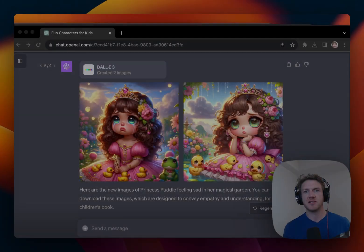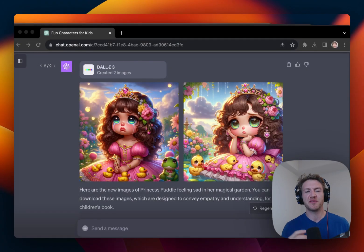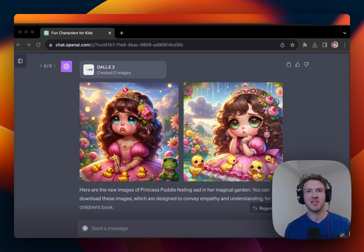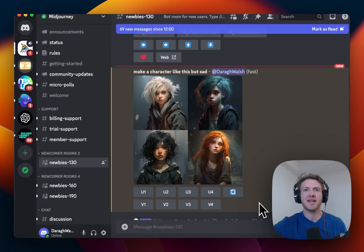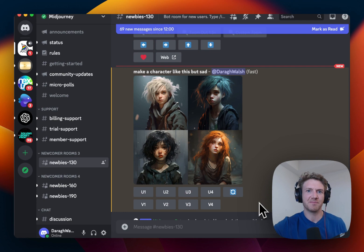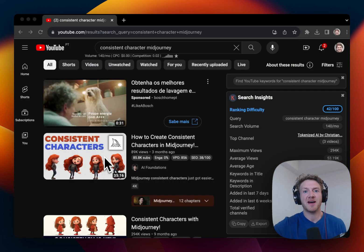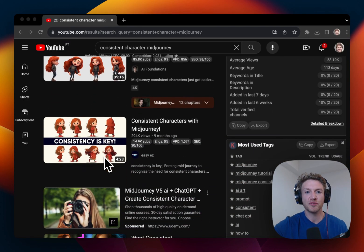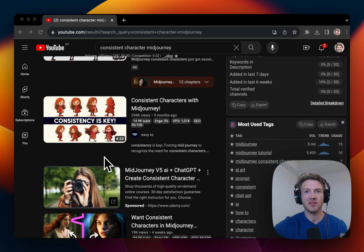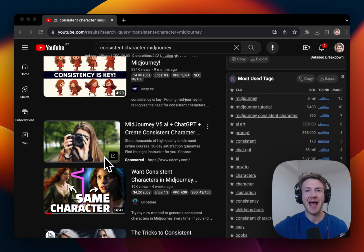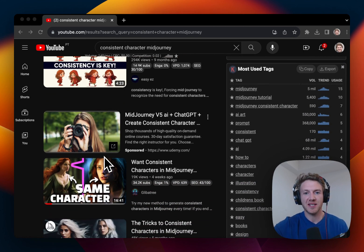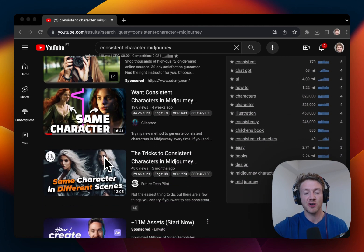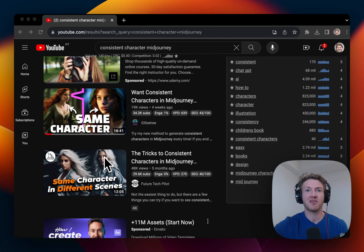The third reason I prefer ChatGPT to MidJourney is because it's much easier to create consistent characters. Creating consistent characters in MidJourney seems to be a bit of a problem. In fact, there are whole tutorials on YouTube about how to create consistent characters in MidJourney. So if you need a tutorial, it's definitely not going to be that easy.